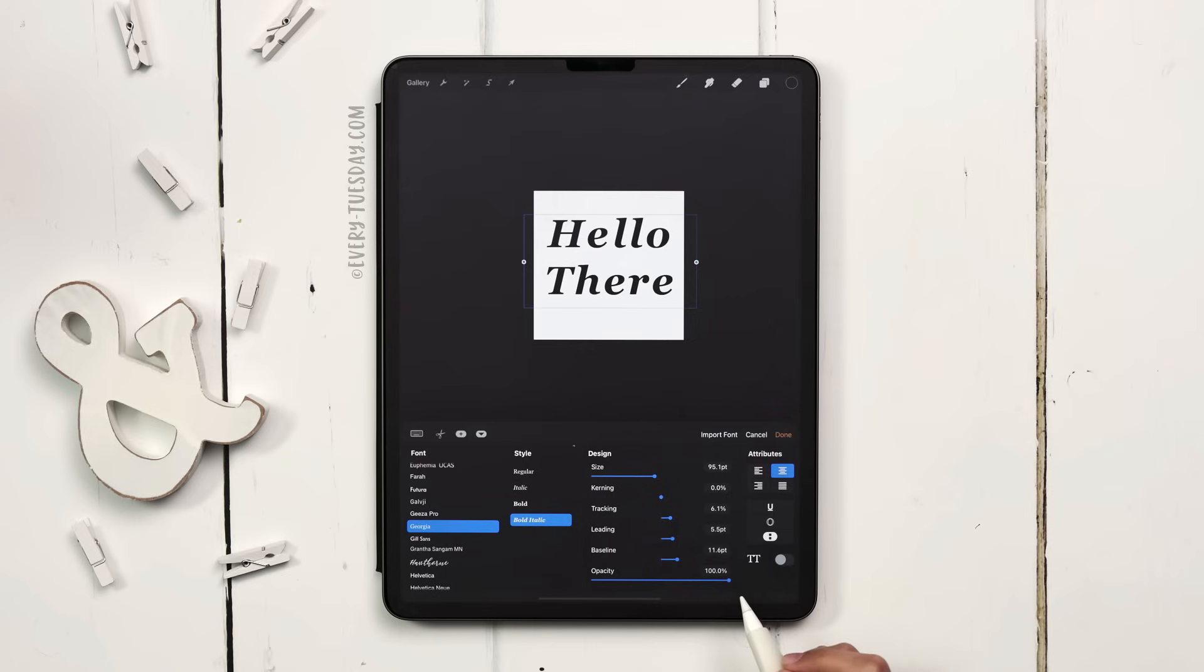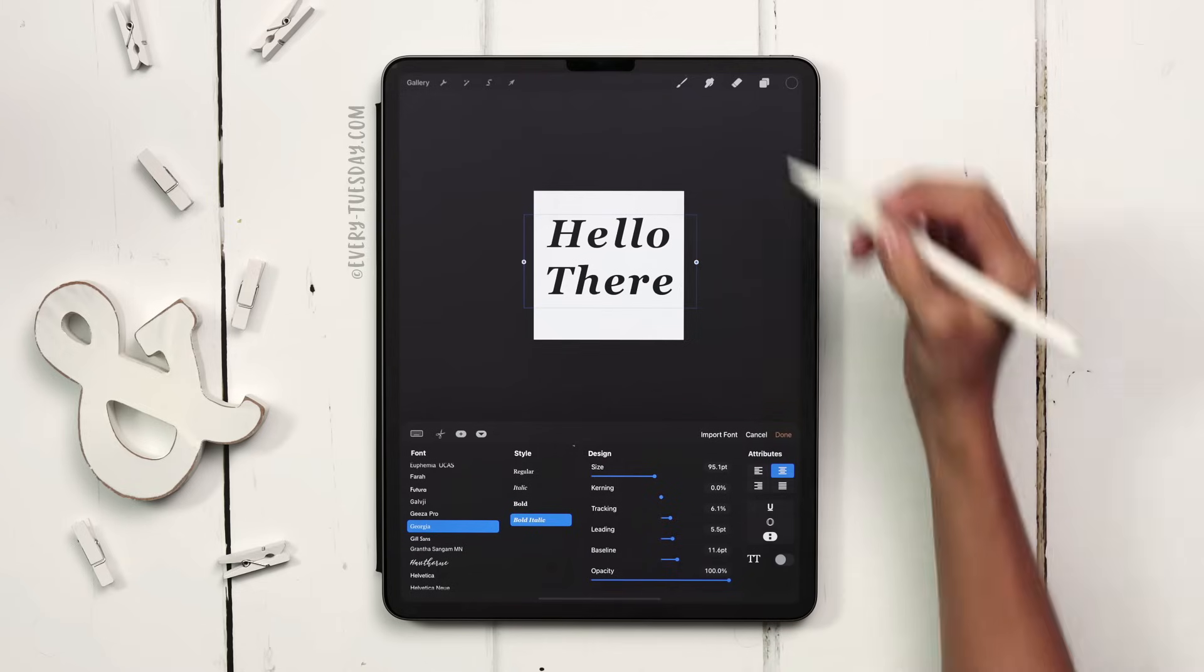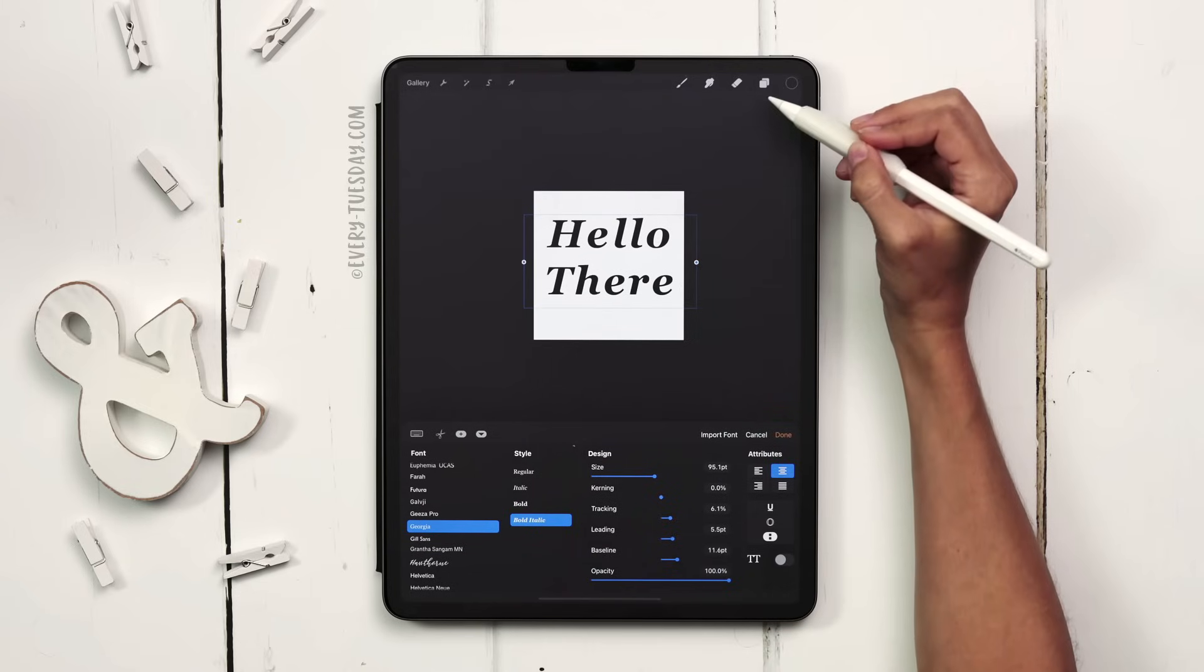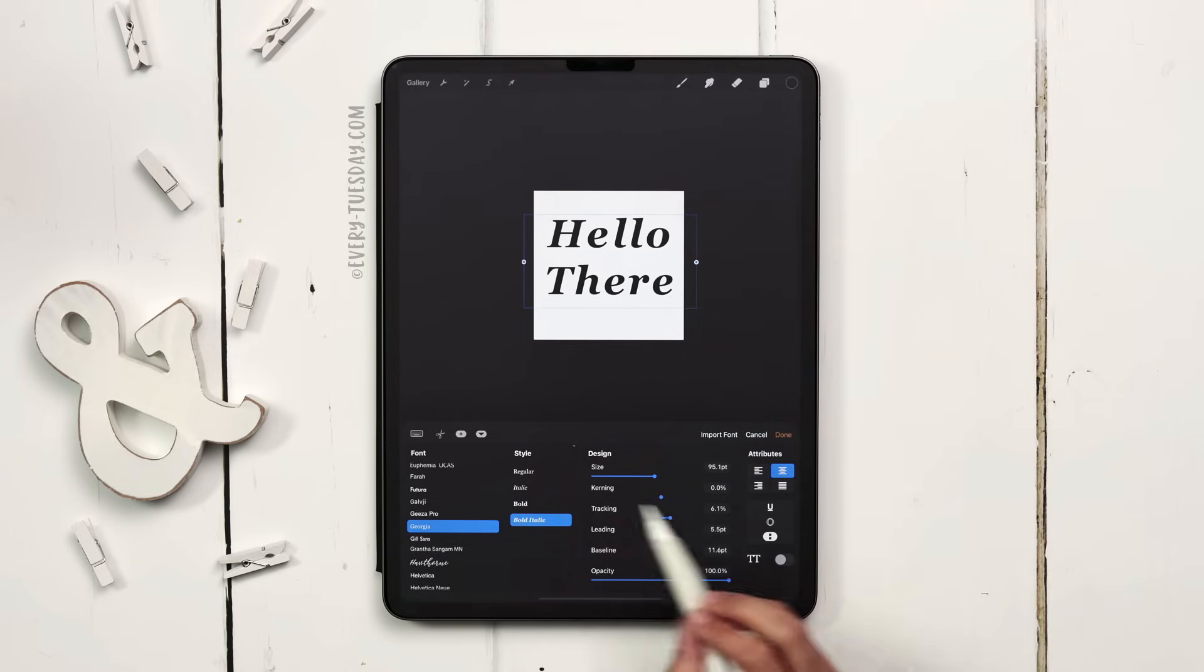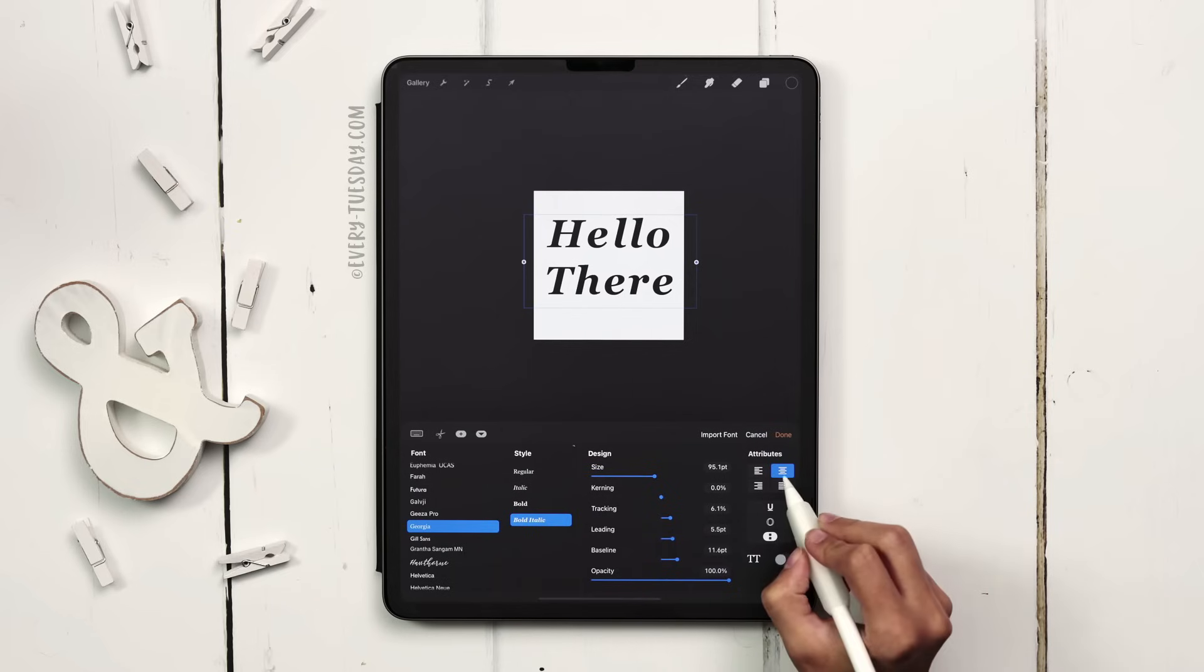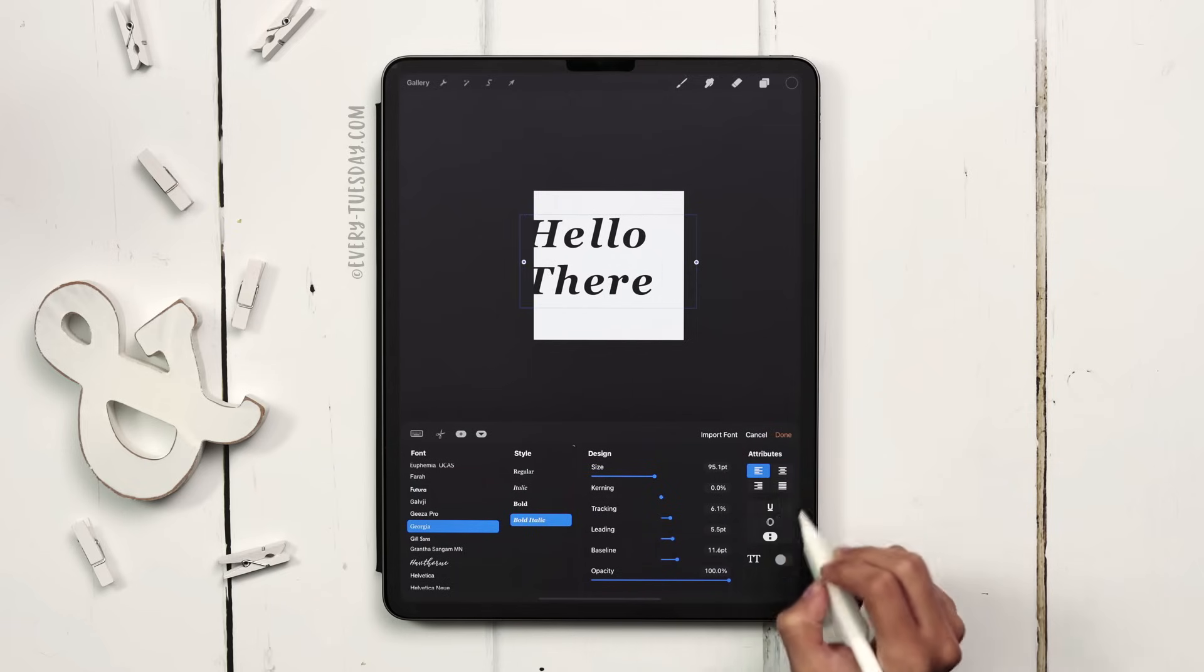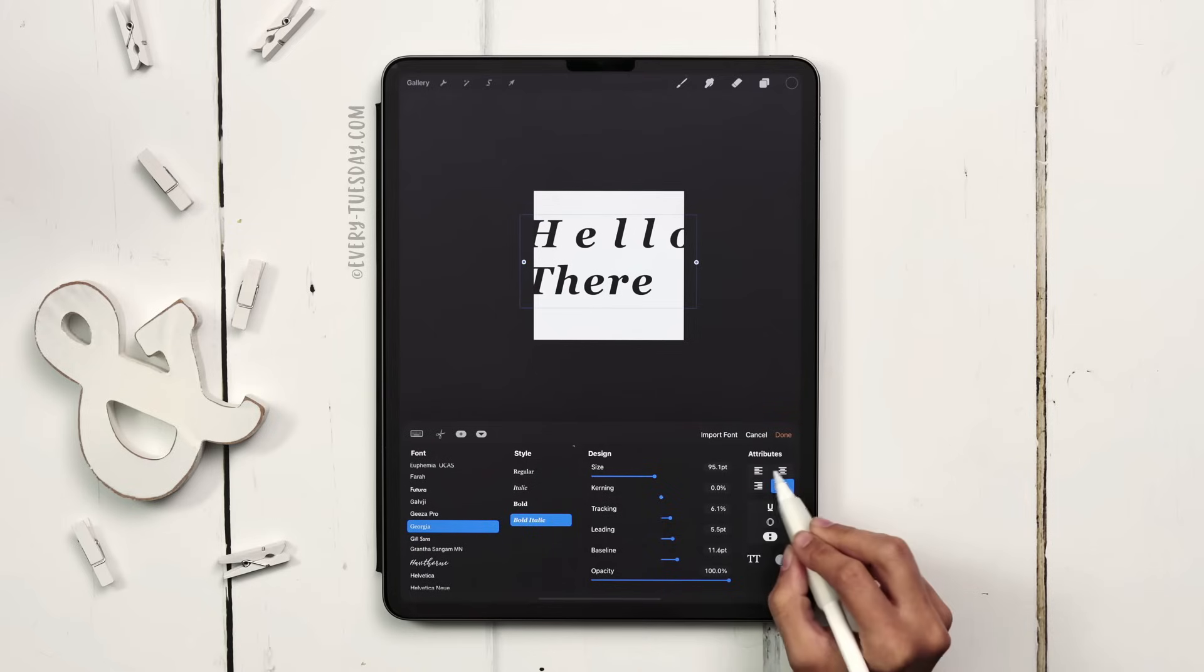I never change the opacity settings within my text settings because it's so much easier if you just do it in your layer settings and you can access that and change it so much faster than having to come back into this panel. I have center aligned text right now but I can change it to left aligned, right aligned, and justified.